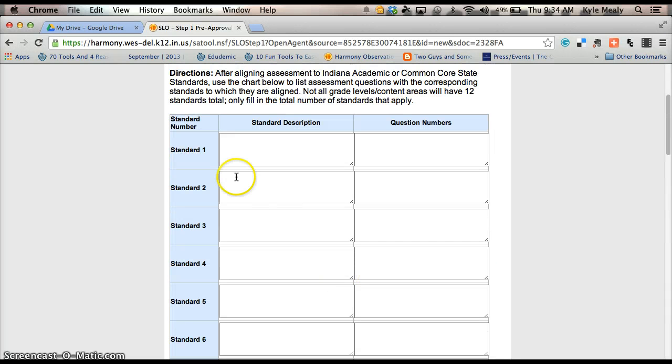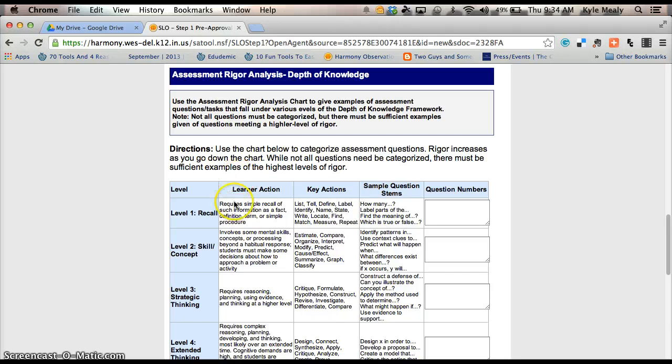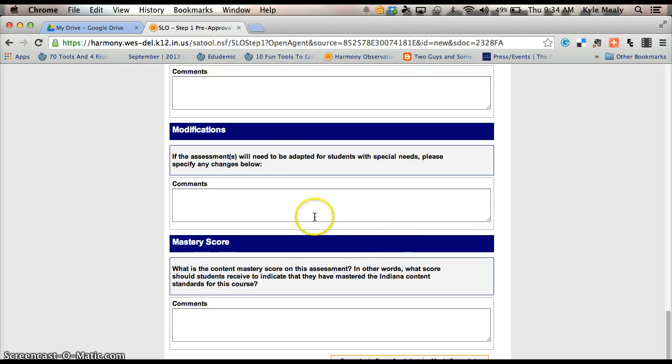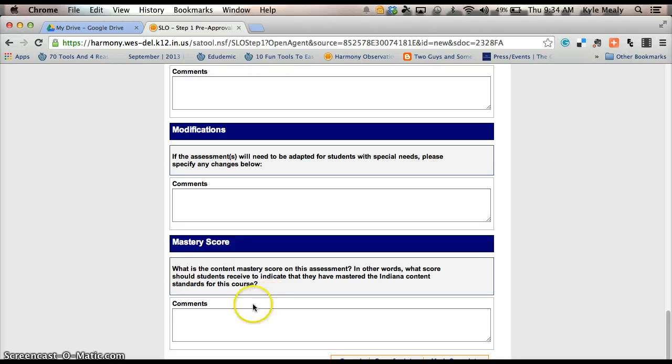Again, you're just covering the standards, then you're giving us the depth of knowledge, and then answering the questions below. If you have any questions, always feel free to come and see Mr. Bright or myself, and we'll try to help you in any way we can. So, that's SLO1, thank you for watching.